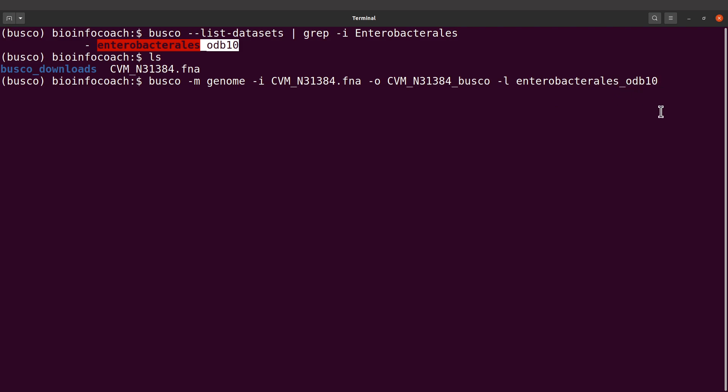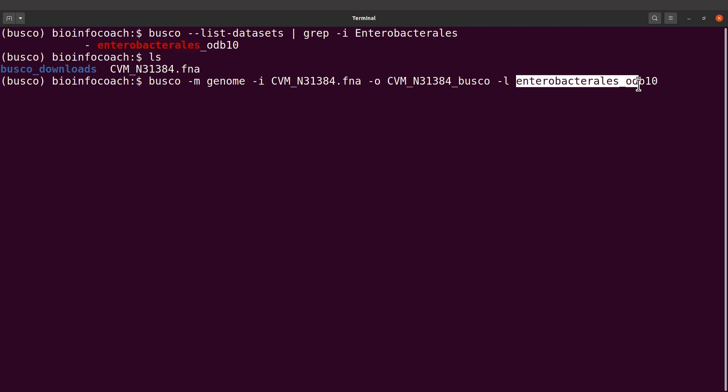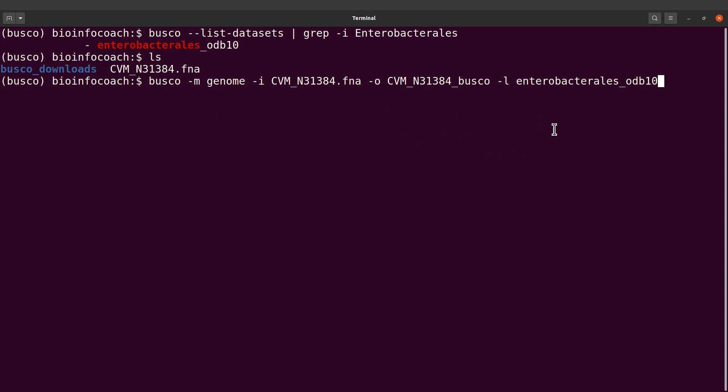Alternatively, you can create another variable and assign this to it and then use that here. This is how we are going to evaluate this genome assembly. So let's execute this command.